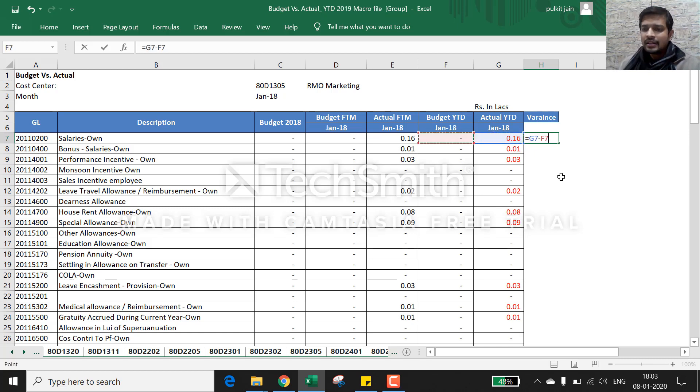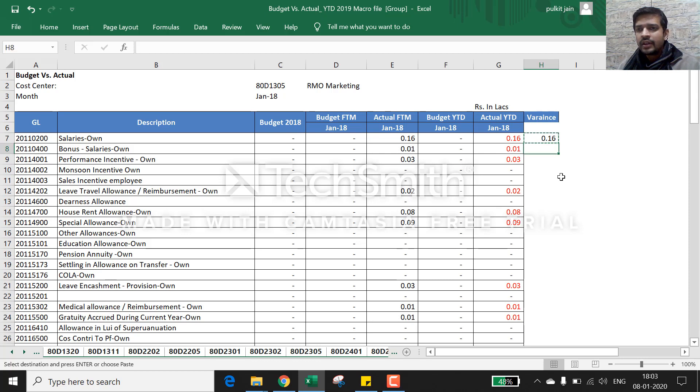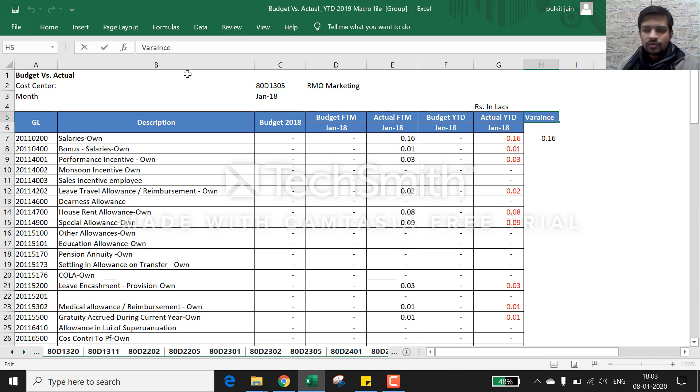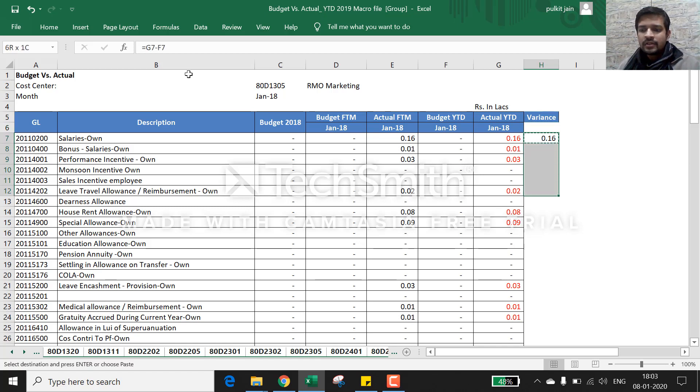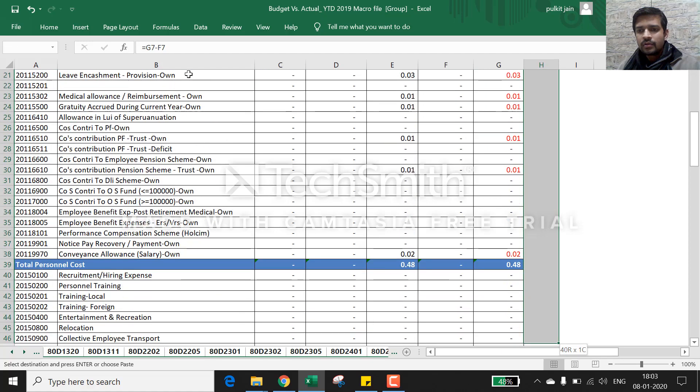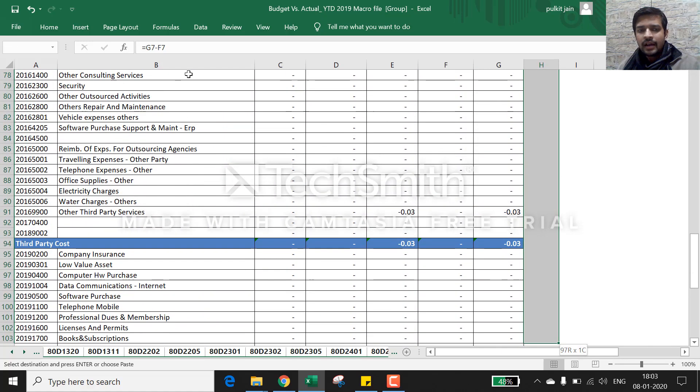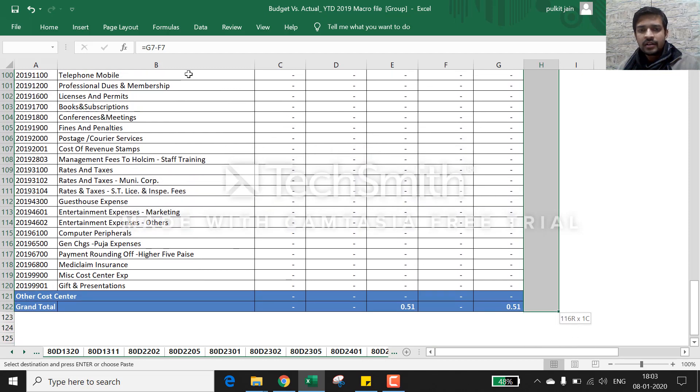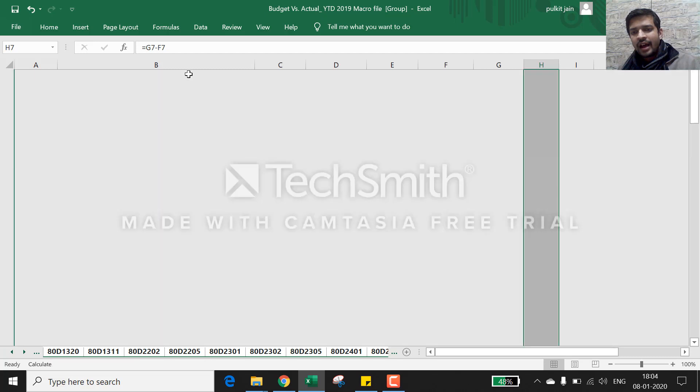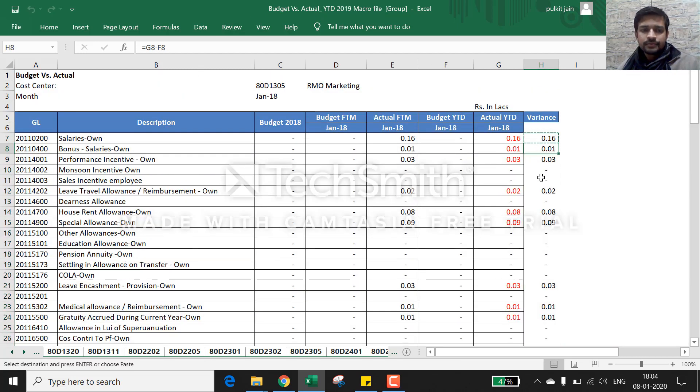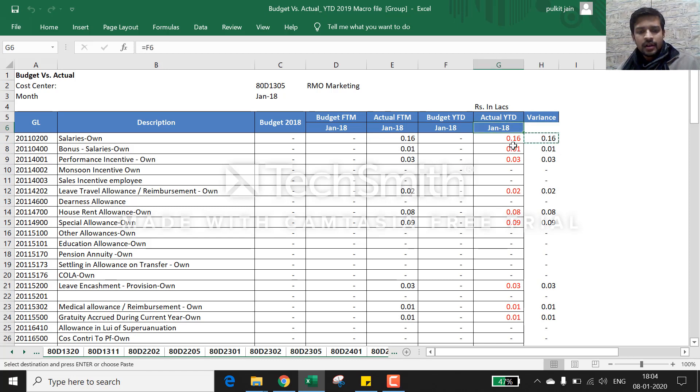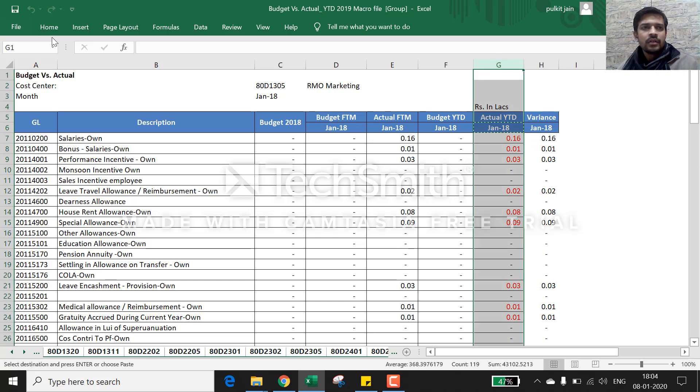Now let's do practical. So now what I am doing - I have variance, actually variance spelling is wrong. So I have this variance, now I'll copy this to my entire sheet, rather you can say workbook, because all the sheets have been selected.